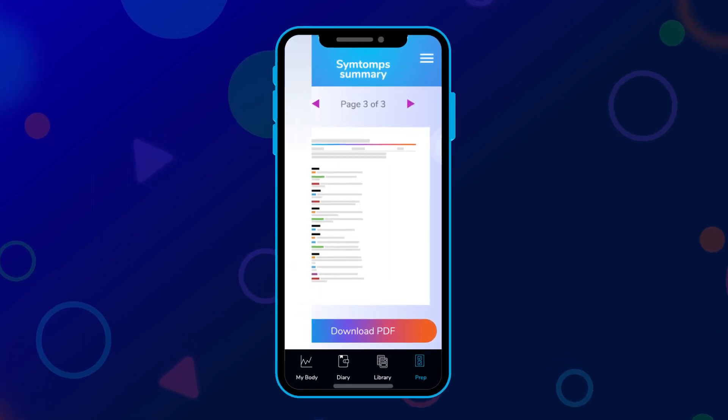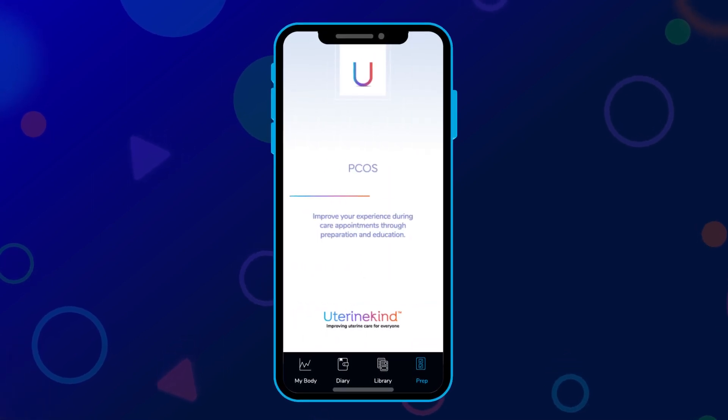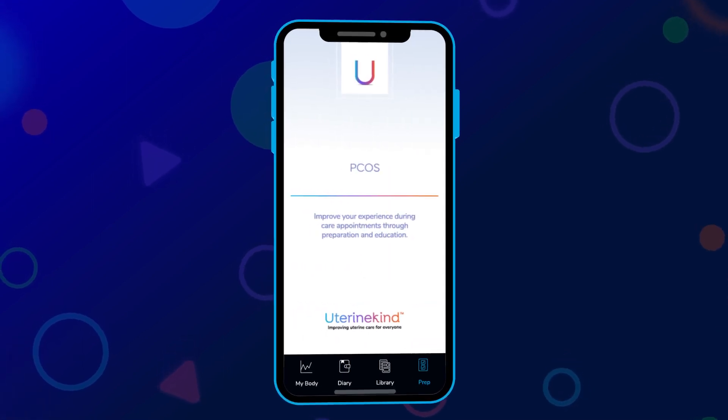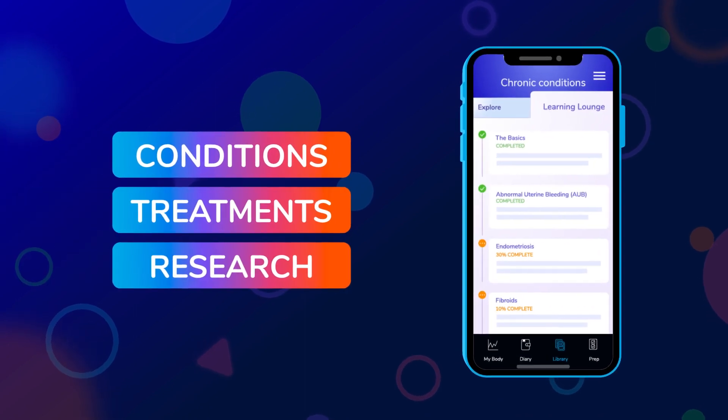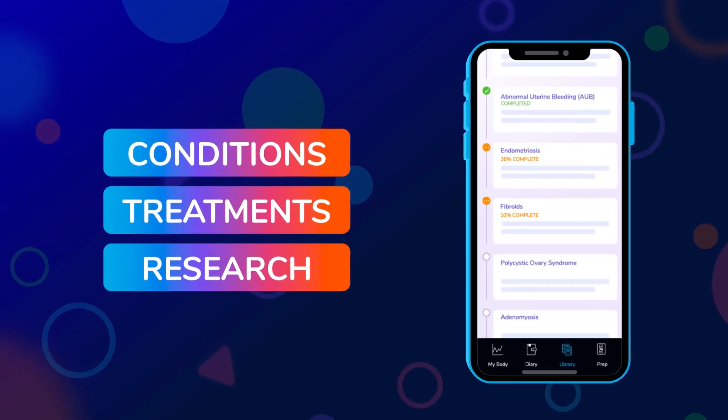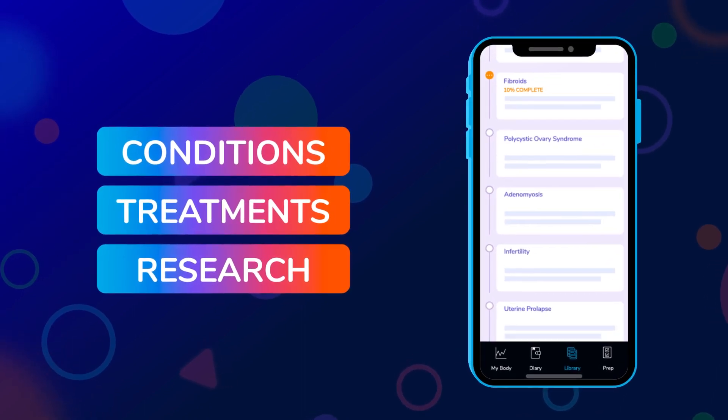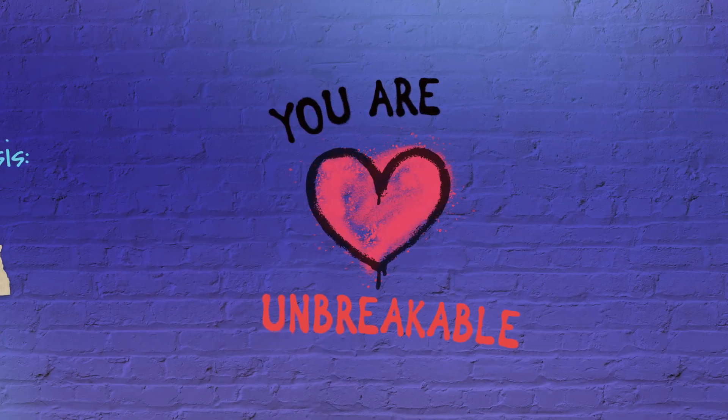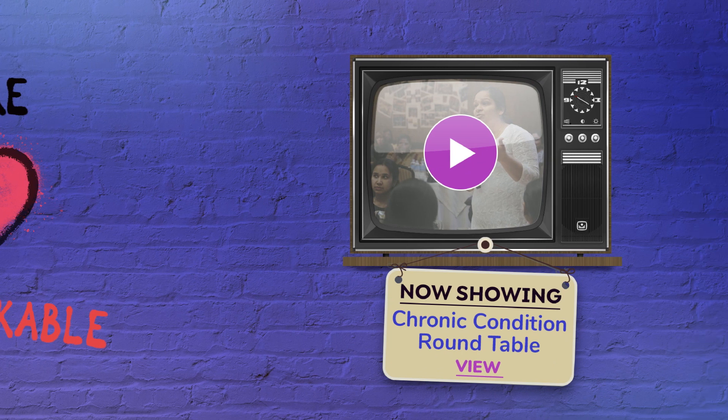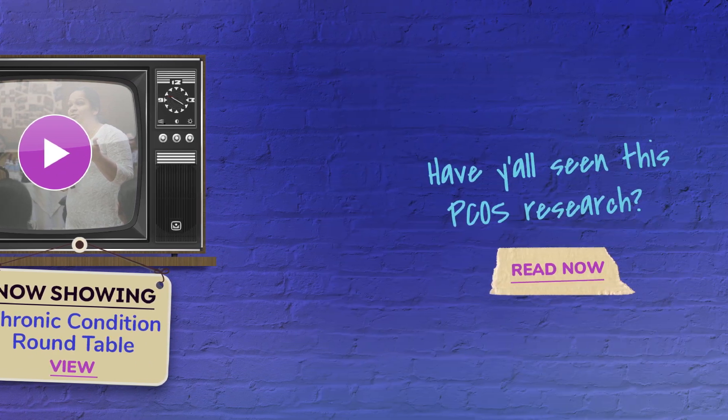Get help preparing for appointments. Find useful, accurate content from diverse voices and join a community that gets you.